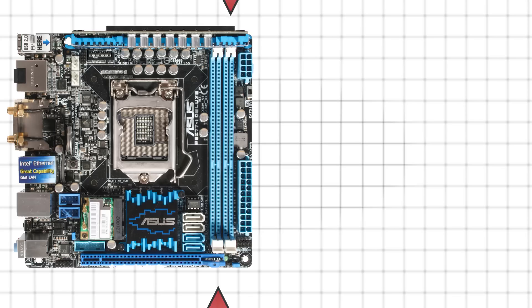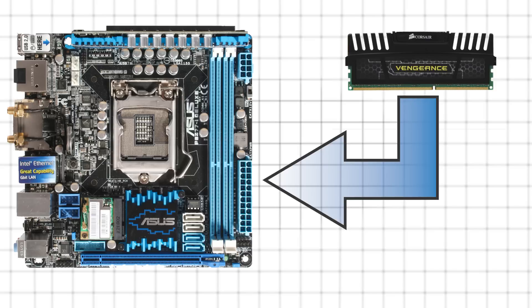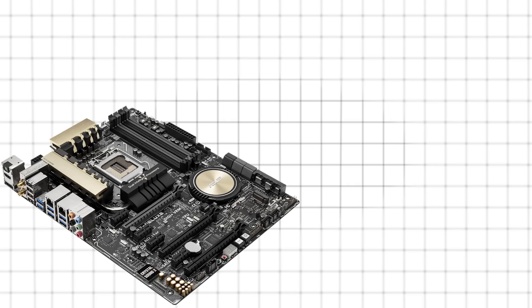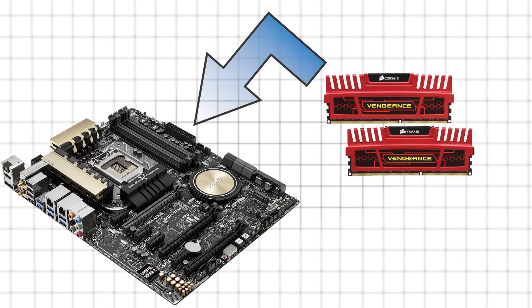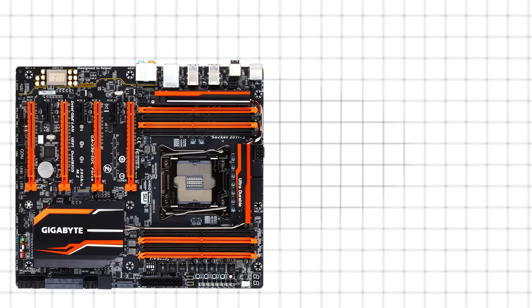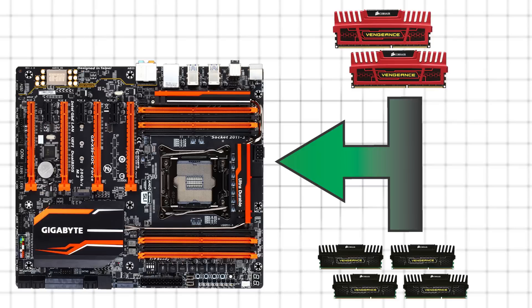If your motherboard has two slots for RAM, generally get one stick if you think there's any chance whatsoever of you upgrading. With four slots of RAM, you'll want to get two. With eight, you'll want to get two or four.